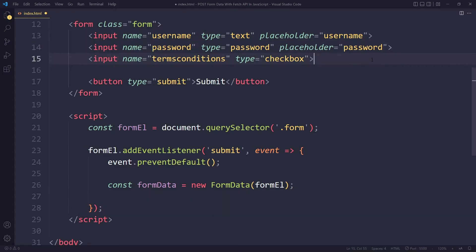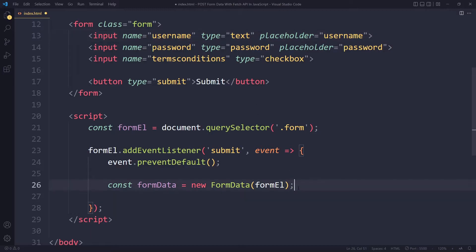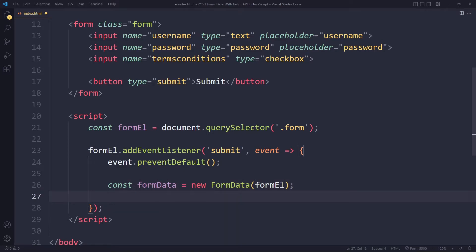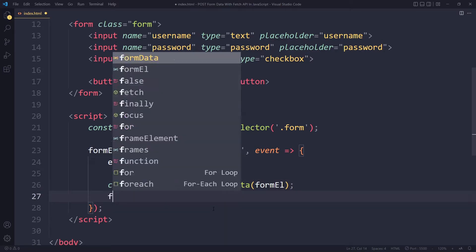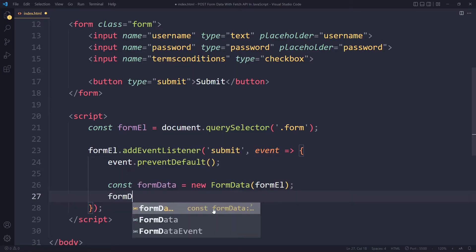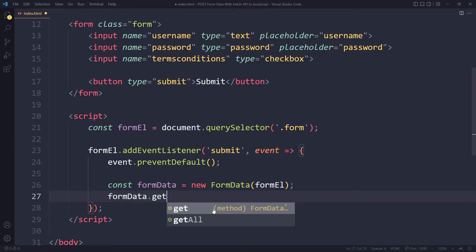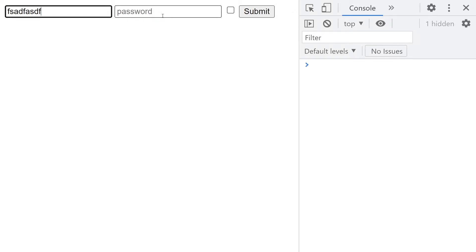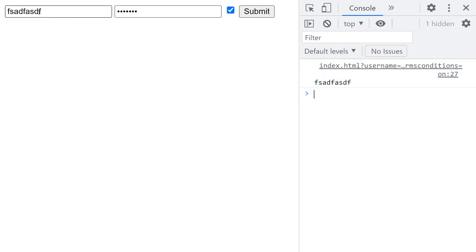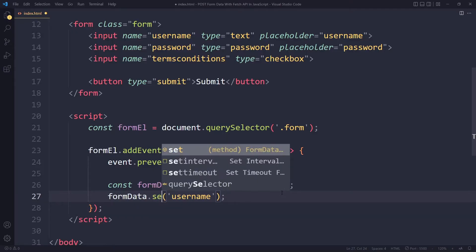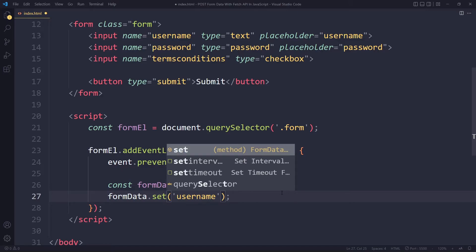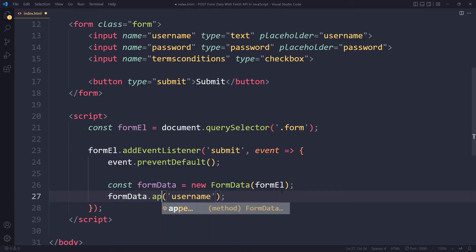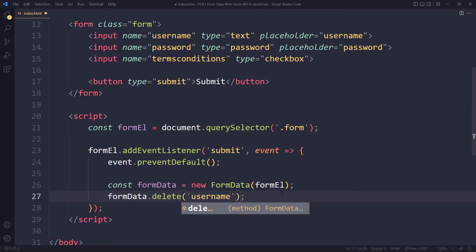You can imagine it would be a lot of work if we had to select each of these elements individually. Imagine if you have a very large form and you had to select all of the inputs manually. Instead we can use new FormData and only pass the form element. Now we get an object that makes it very easy for us to work with the form data. I can say for example formData.get for username. Let me quickly log this. Now if I submit this we see the value for the username. We can also set it manually, overwrite what the user wrote, or even append or delete.